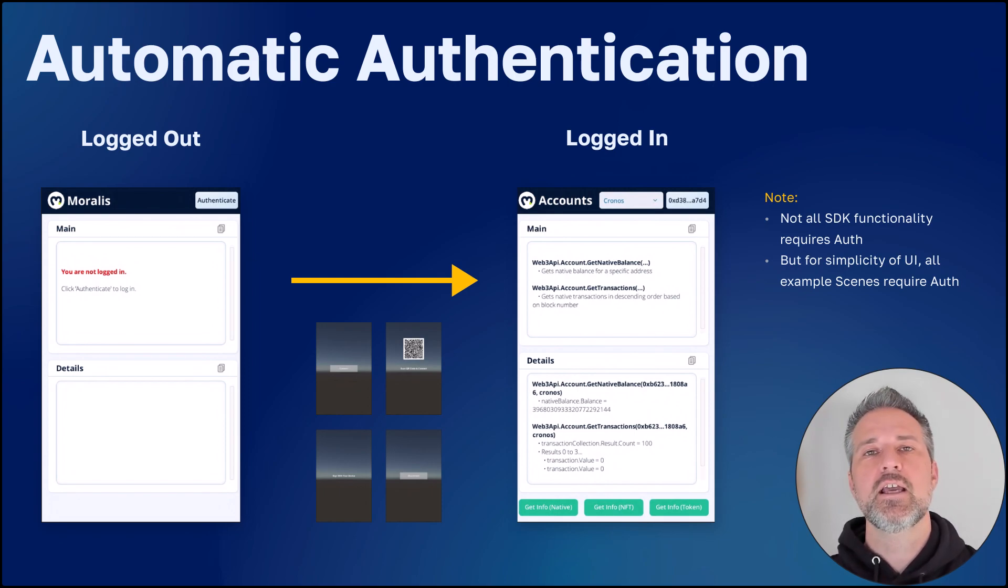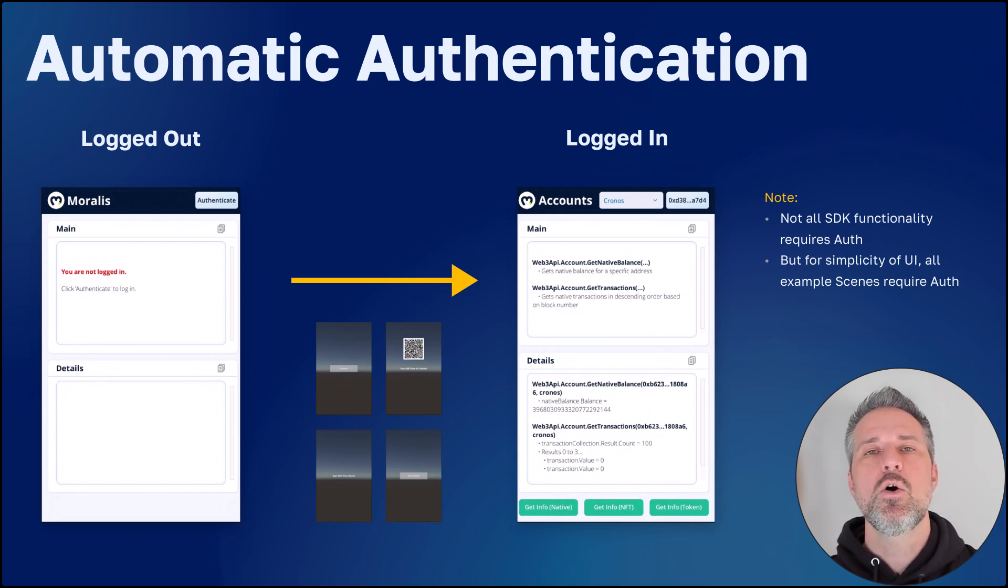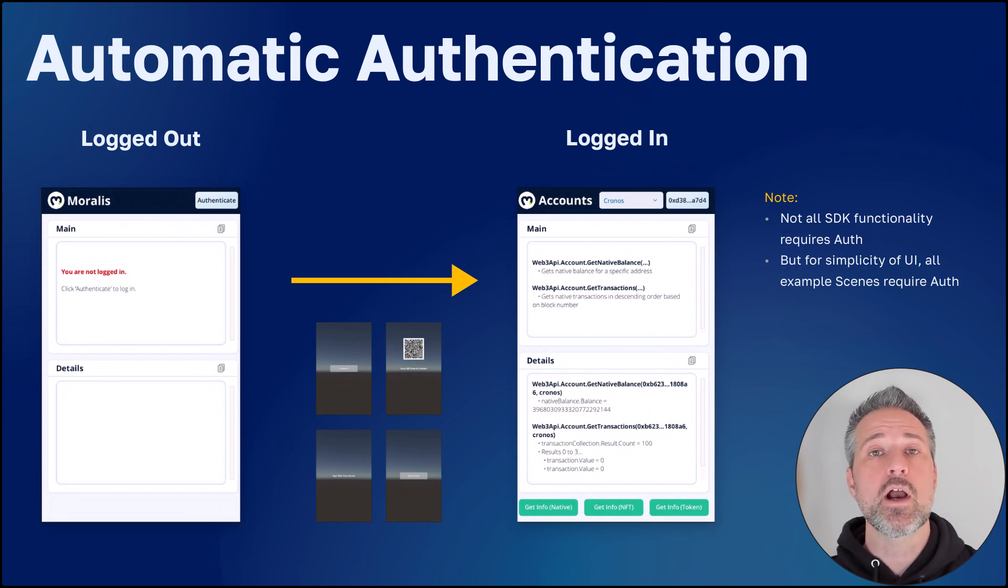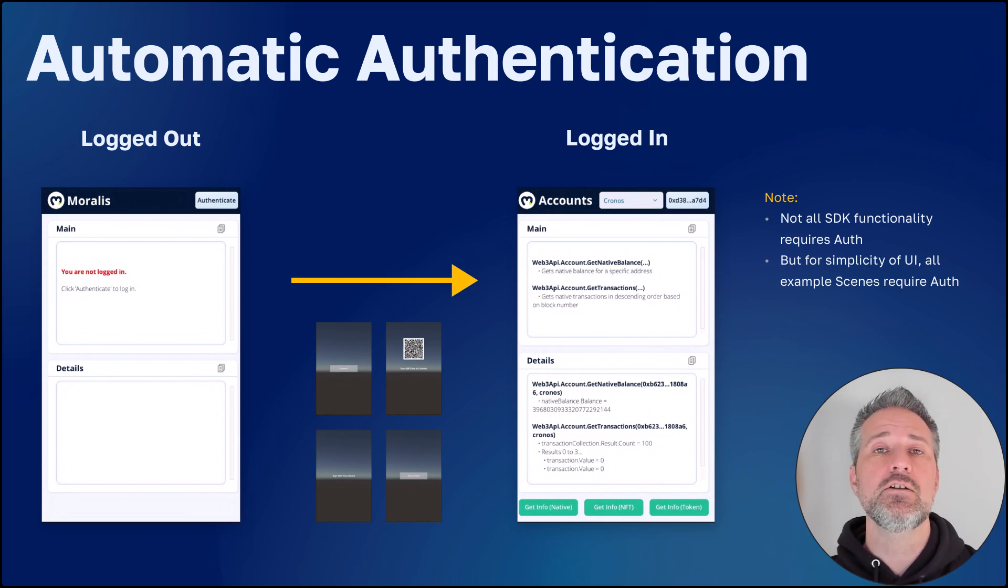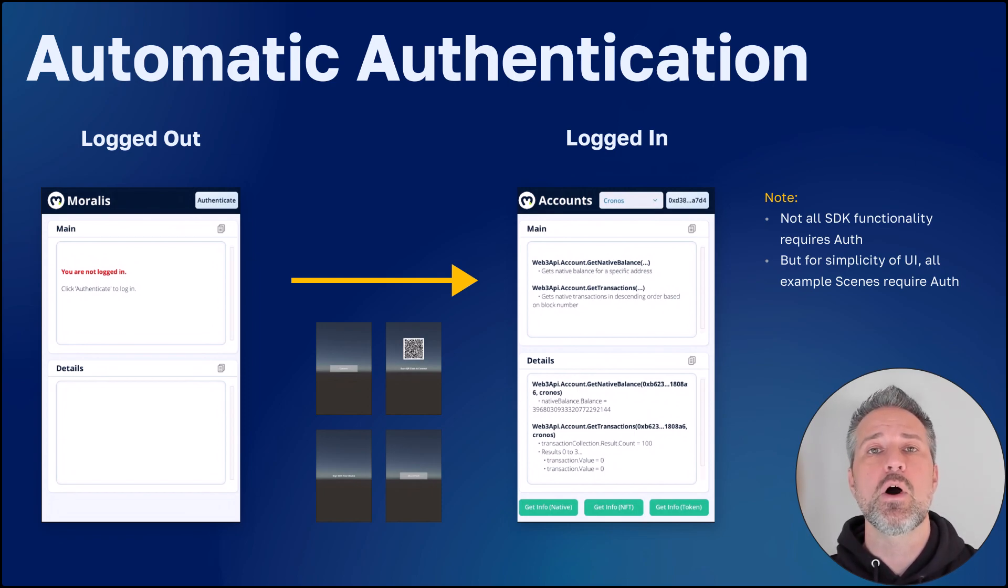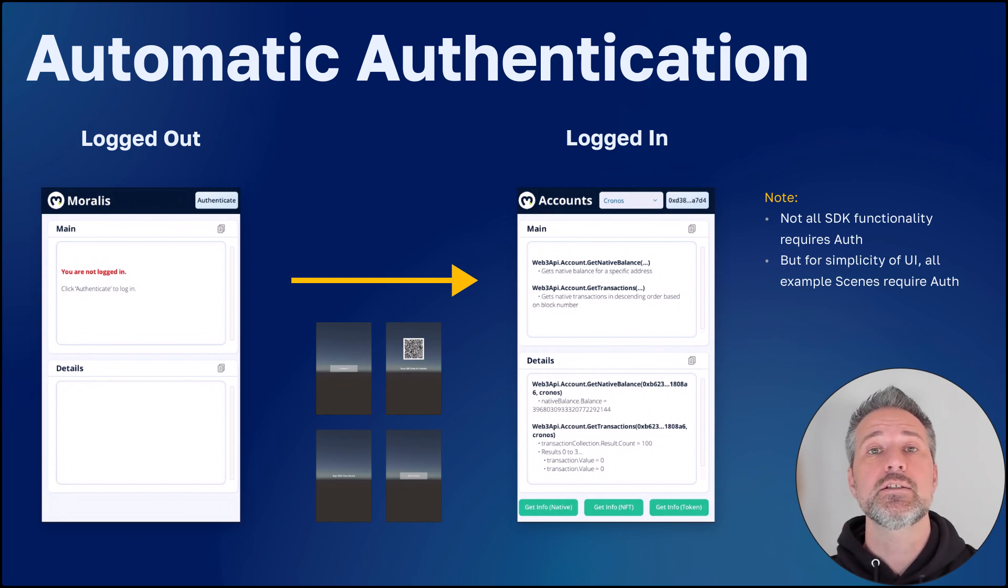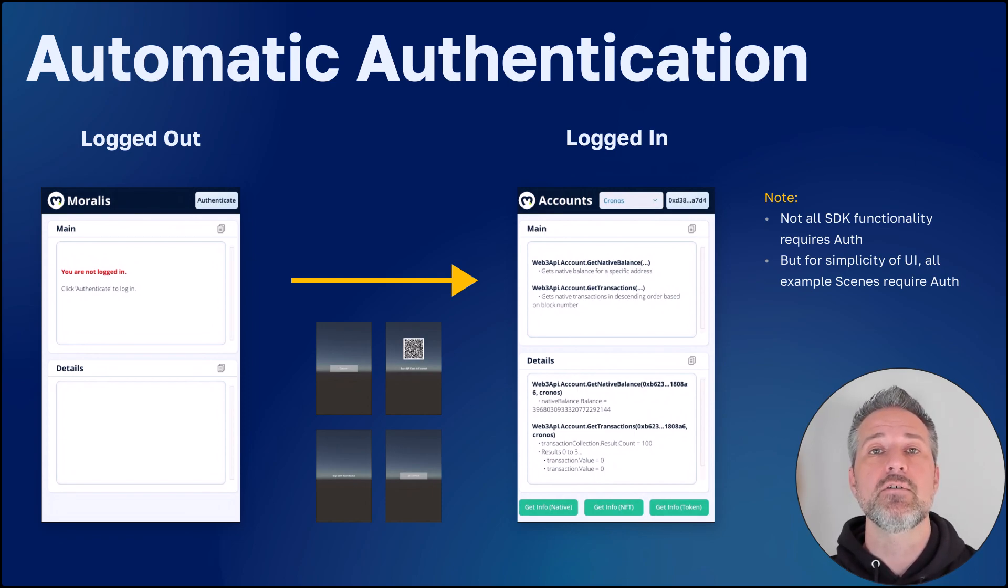The examples project features automatic authentication. While not all Moralis SDK functionality requires authentication, for simplicity here, every scene you step into will first check that you're authenticated and help you auth at runtime. If you auth now, stop and start Unity later, your auth session will stay alive.